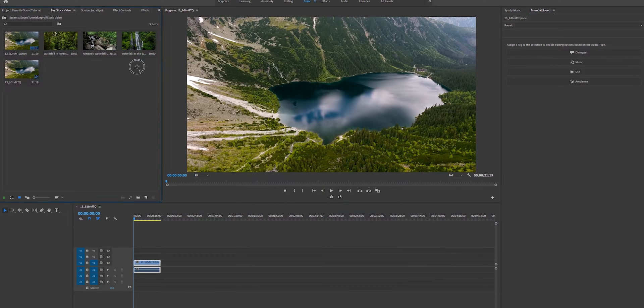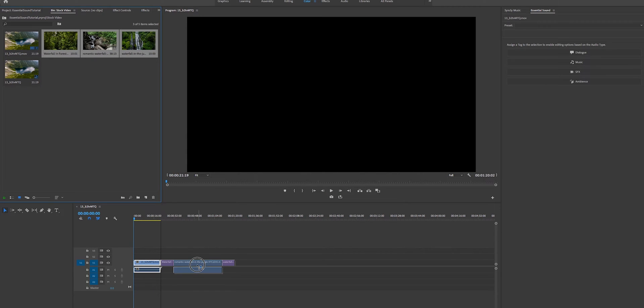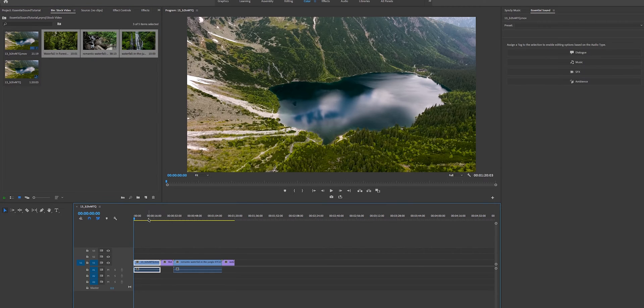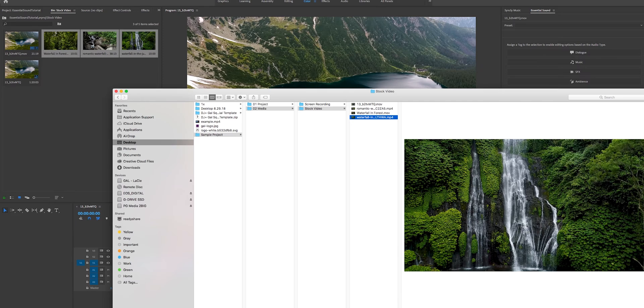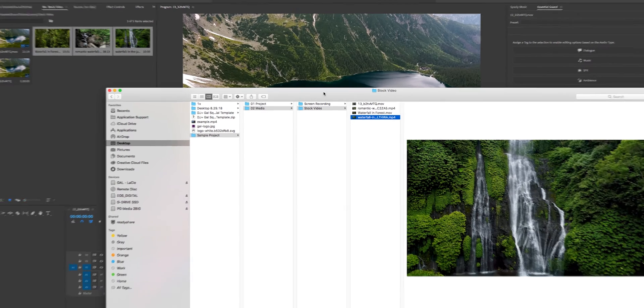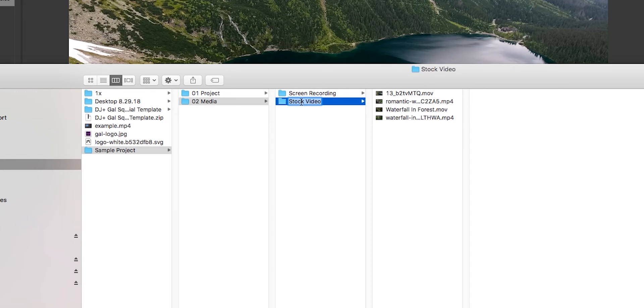And then I'm going to drag and drop the rest inside of the sequence. Now let's say while you're reorganizing files in the future, you go back to Finder and then you rename this folder to something else like video clips.